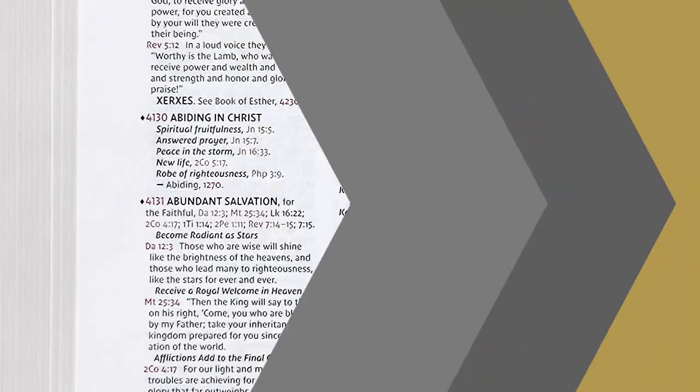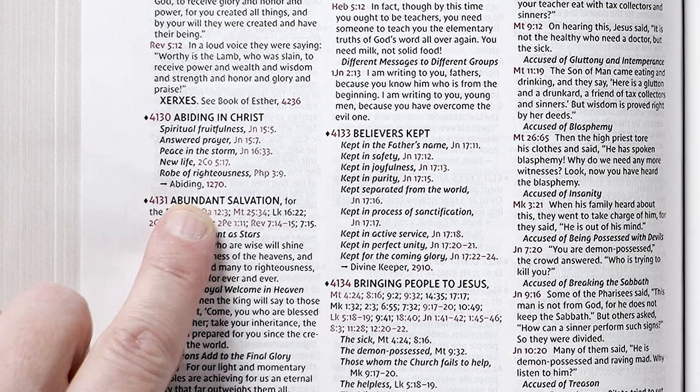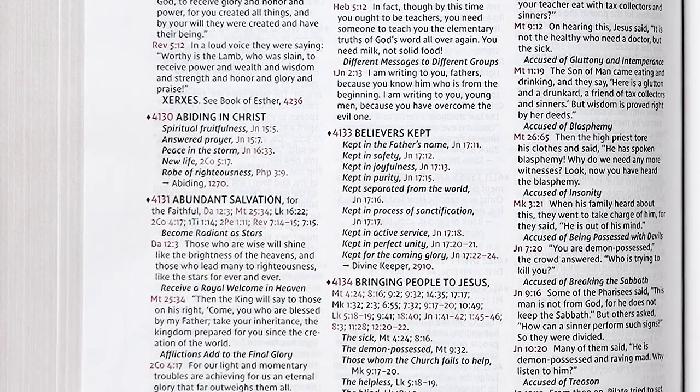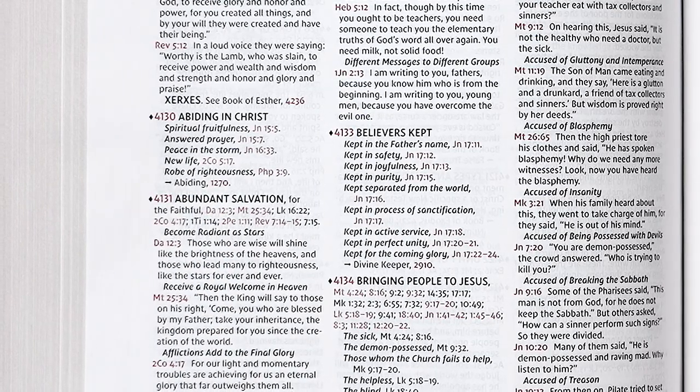The group could look at each verse and see more topics in their margins that they can follow if they want to expand the discussion. At the end of this list, it has Abiding, Topic 1270, which leads us back to our first list, Nearness.